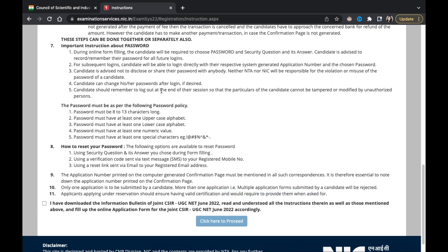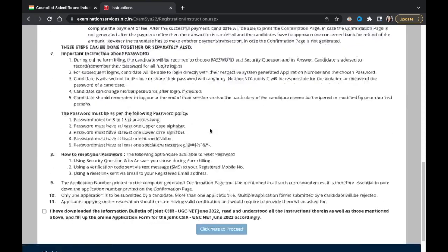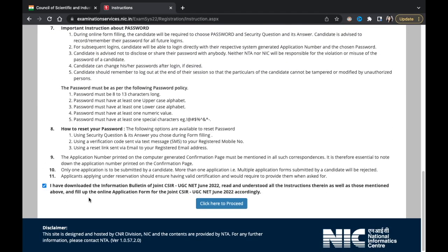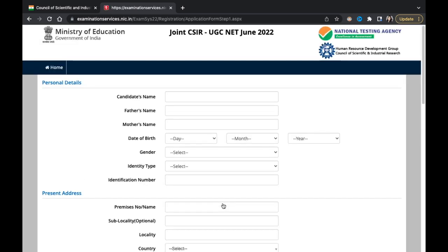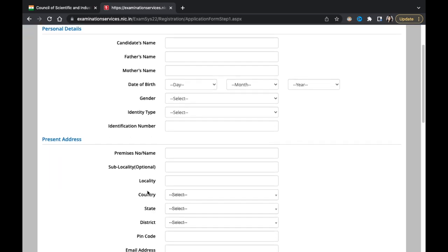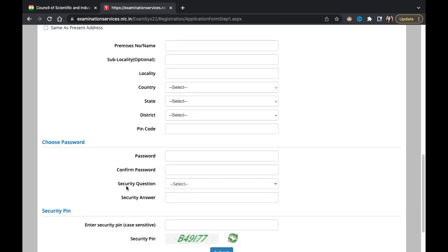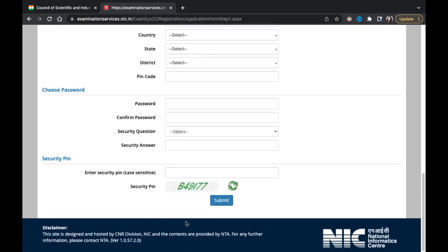Keep your certificates handy — see your eligibility criteria, download the information bulletin, read and understand everything, and then click to proceed. Step two then begins: filling out the candidate's name and all personal details, permanent address, password, and security PIN. You will then be redirected to the next page to submit your signature, mark sheet, and other documents.